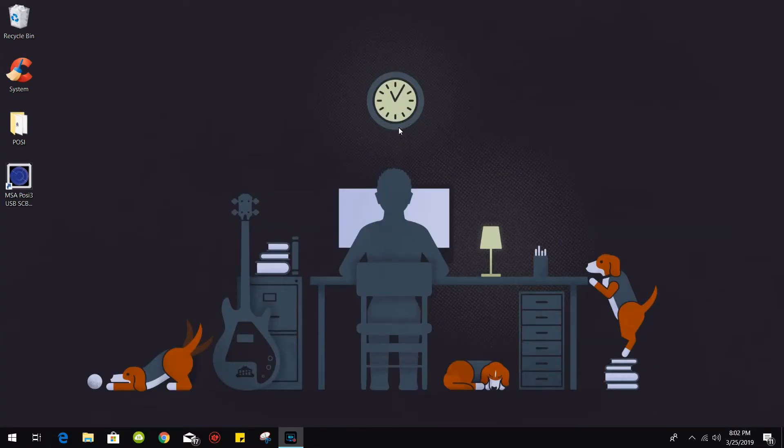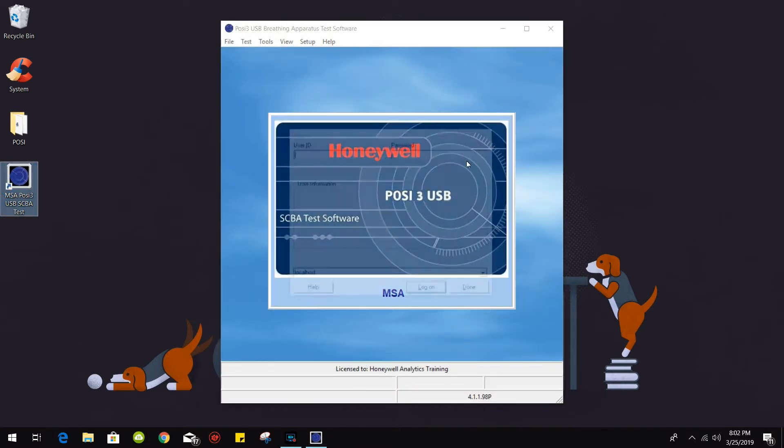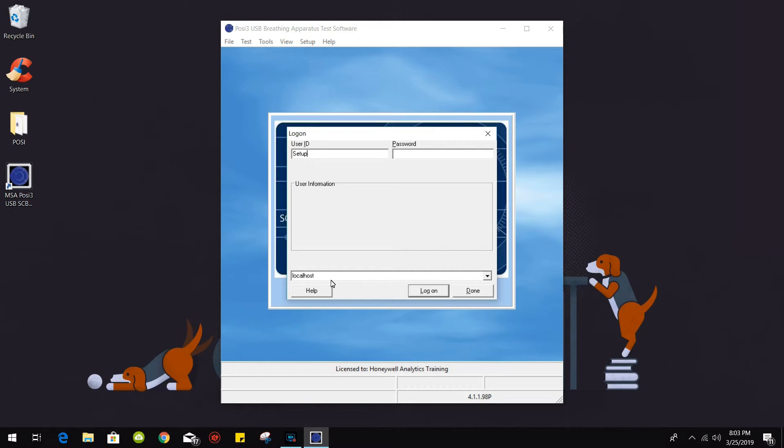From here we are going to open up the software and it should prompt you with the user ID and password. You only have one account since it's a fresh new install. It's set up for user ID as well as password, setup with a capital S.